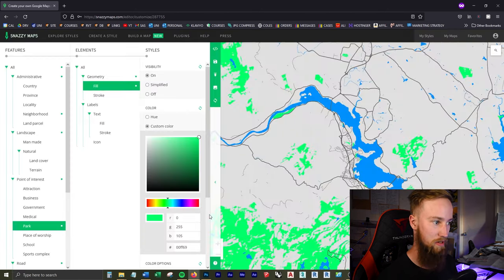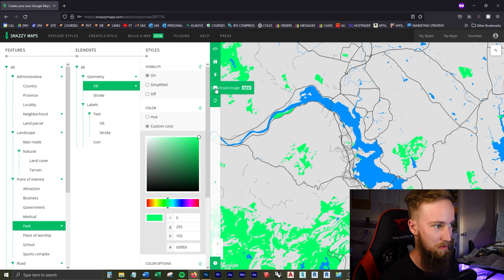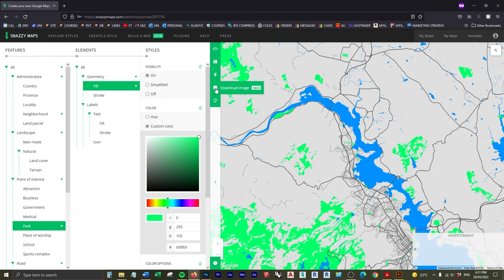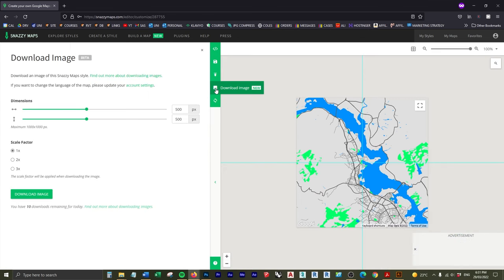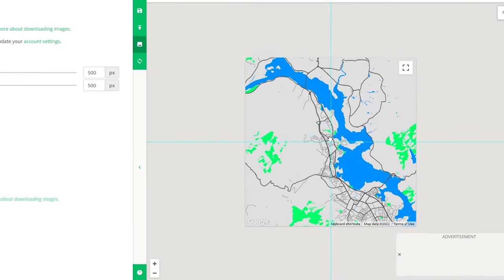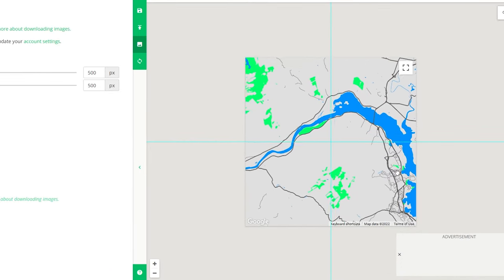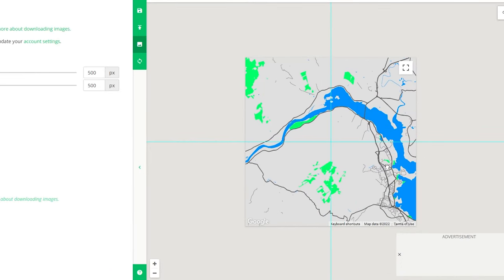Now if I click Download Image, you can see that it's got a little crosshair in the section of which we're taking the picture from.